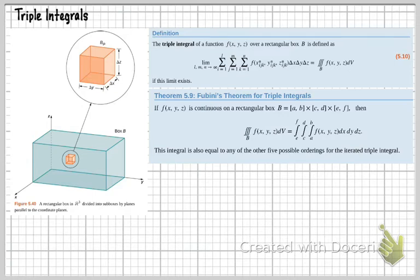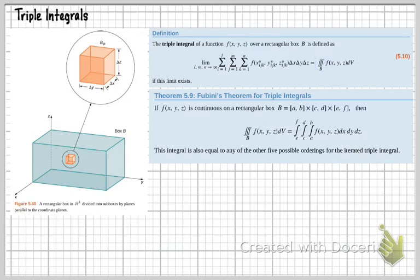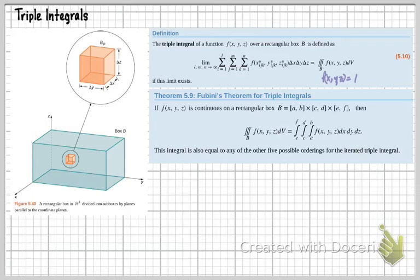When I look at this triple integral of some function f(x, y, z), this tells me that this calculation would be a four-dimensional calculation. Now, it could be a three-dimensional calculation if f(x, y, z) equals one — then I could call it a three-dimensional calculation, like a volume. Otherwise, it could be four-dimensional where f(x, y, z) could represent a density or something of that sort. So we can still have those four dimensions.